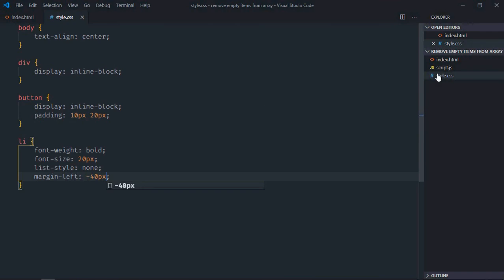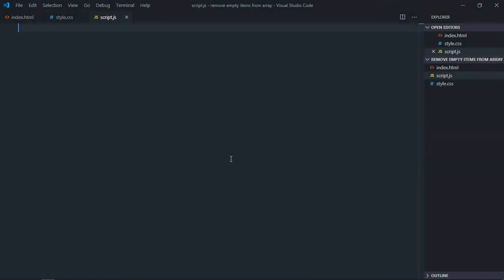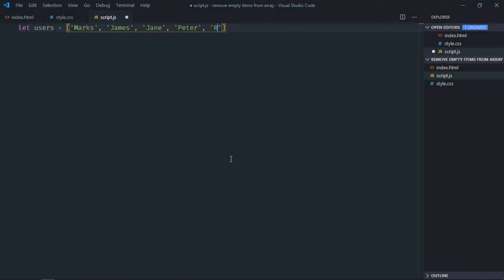List style will be none, margin left will be minus 40 pixels. Save it, go to script file, let's create an array here. So it will be array of users, we'll have a couple of names: Marks, James, Jane, Peter, and Ronald.